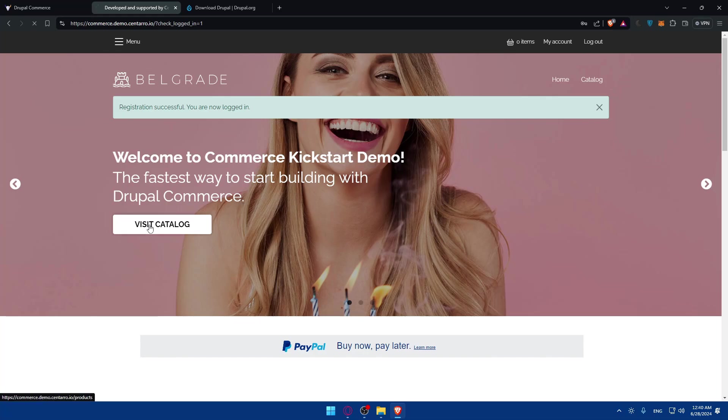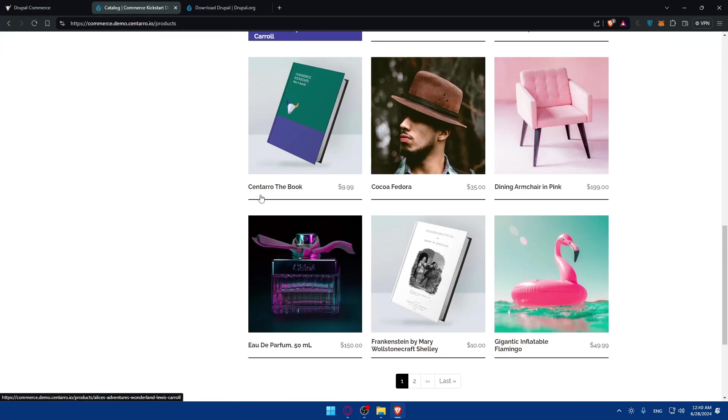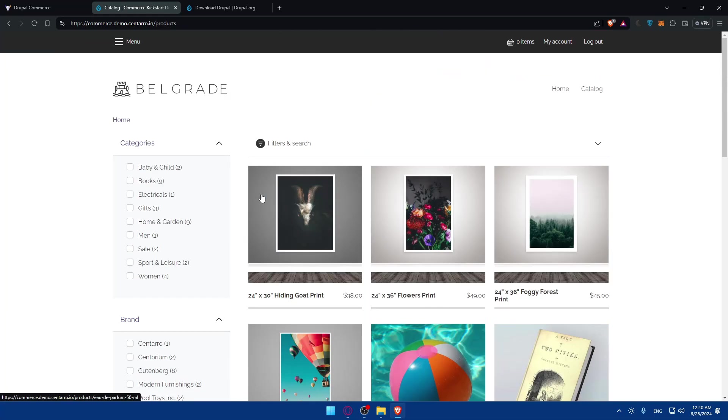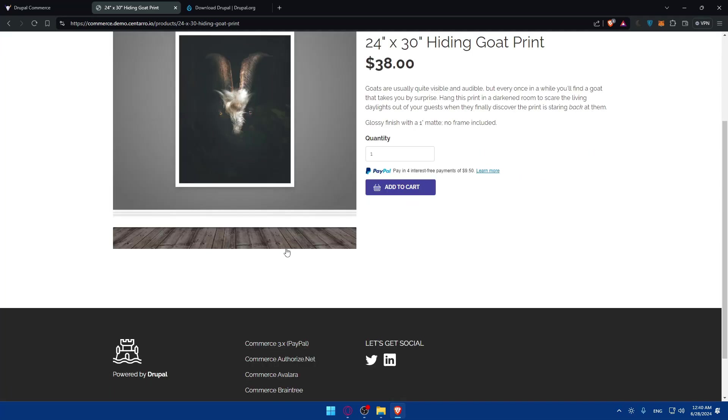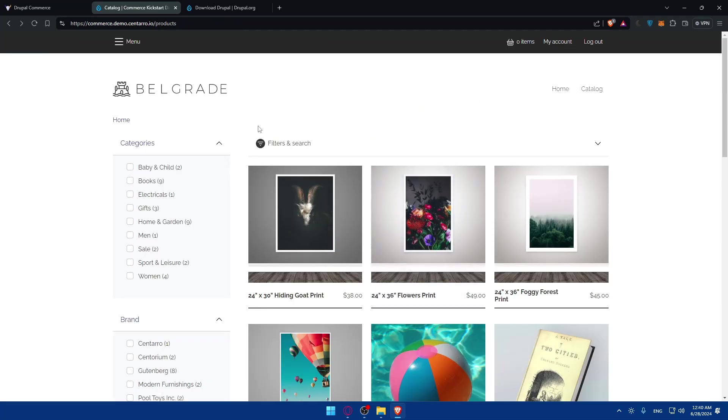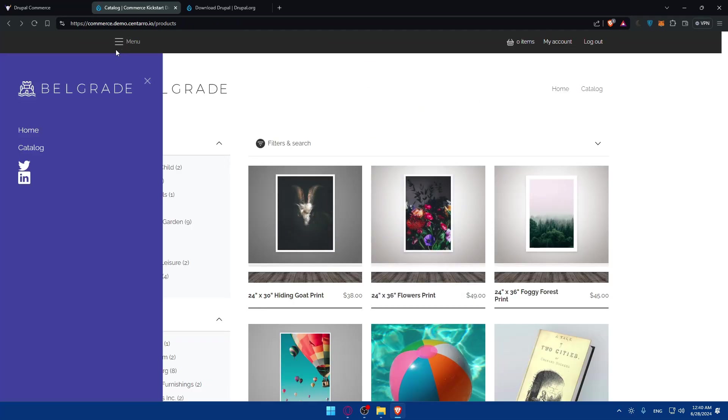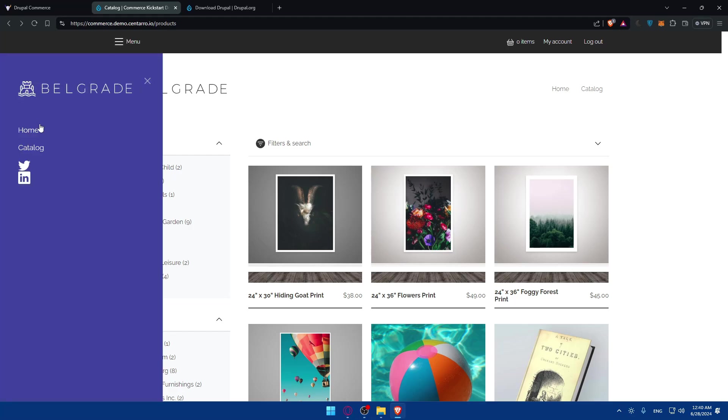I'll have access to the back end. If you click on visit catalog, you'll be able to see the catalog that you have. If you click on this one you'll see the front end. If you click on menu you'll have access to home and catalog.